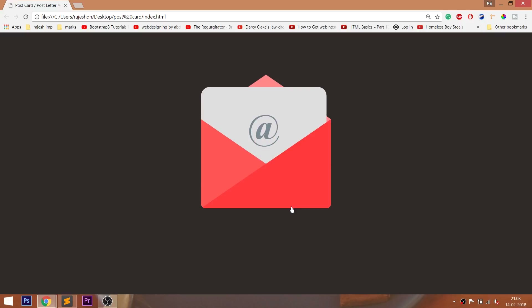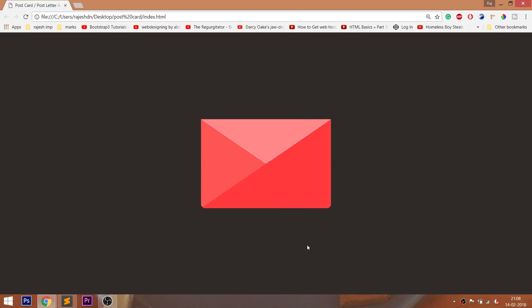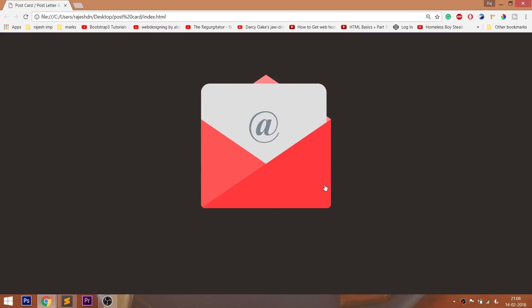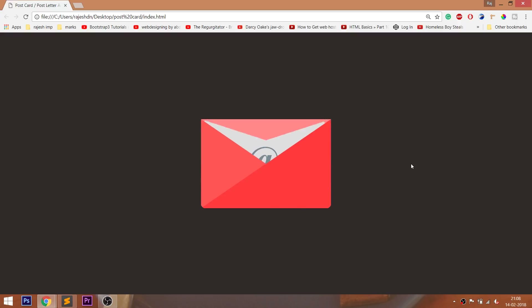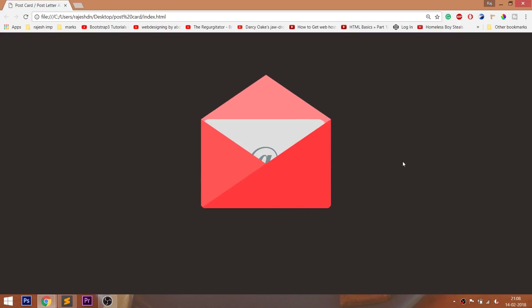Look at the final demo, in which we are going to create the letter and postcard effect. When we hover over the post cover, the post cover gets opened and a letter with text comes out with a nice transition effect.